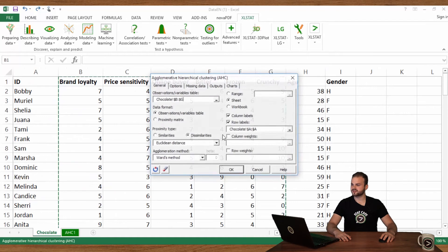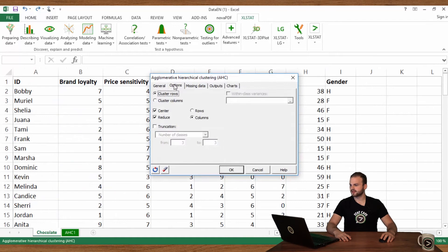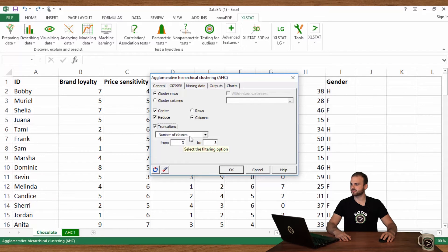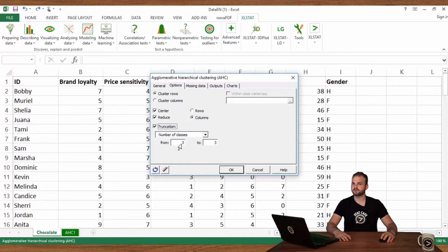In the Options tab, activate Truncation, then select Number of Classes, and enter from three to three.